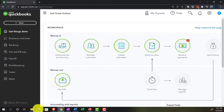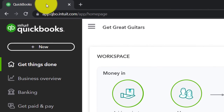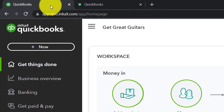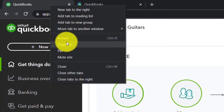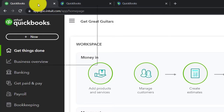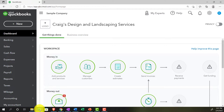Back to Get Great Guitars. We're opening up a few tabs to put reports in by going to the tab up top, right-clicking on it, and duplicating it. We'll duplicate it a couple more times. As that's processing, let's see where the reports are located in the accounting view.